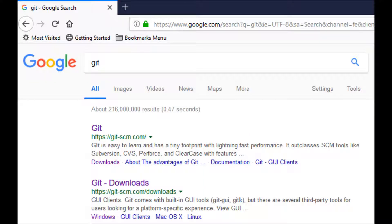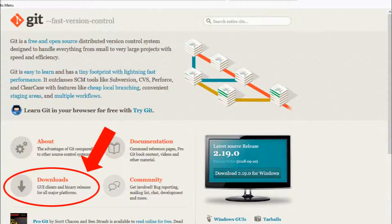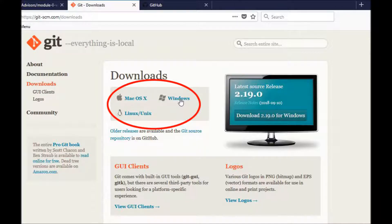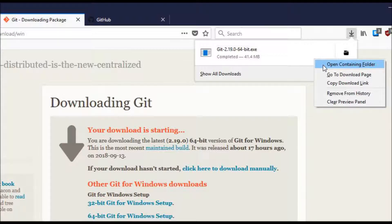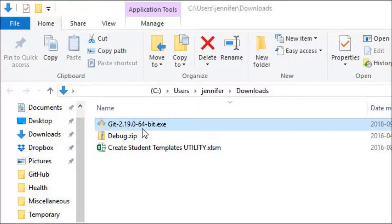First we're going to want to get Git installed on your computer. Go ahead and Google Git and click on that first link, git-scm.com. Next, you're going to want to click on the downloads link. Then click the link for the correct version of Git for your operating system — Mac, Windows, or Linux. Save the .exe file to your computer, then open the file in its current location. This is what it looked like when I did it in Firefox.